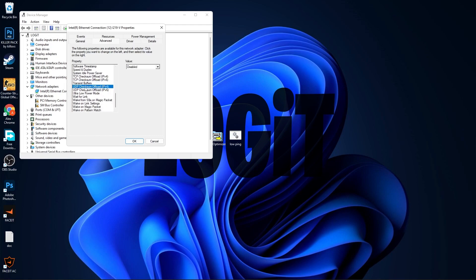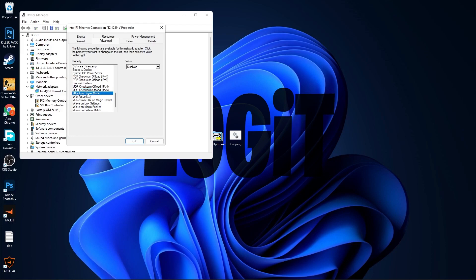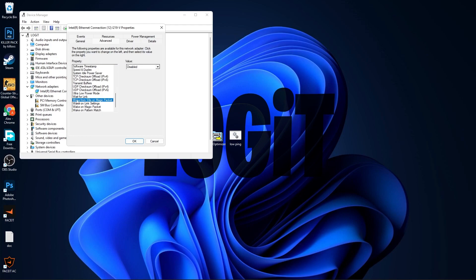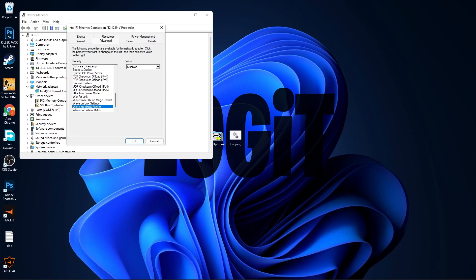UDP Checksum Offload IPv4, select Disabled. UDP Checksum Offload IPv6, select Disabled. Ultra Low Power Mode, select Disabled. Wait for Link, select Off. Wake from S0x on Magic Packet, select Disabled. Wake on Link Settings, select Disabled. Wake on Magic Packet, select Disabled. Wake on Pattern Match, select Disabled.